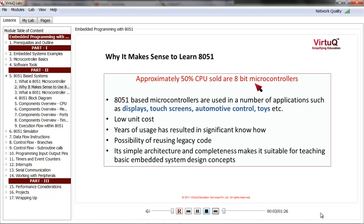It might come to you as a surprise that approximately 50% of CPUs sold are actually 8-bit microcontrollers, and 8051 is one of them. With so many such controllers all around us, it makes sense to learn more about them.